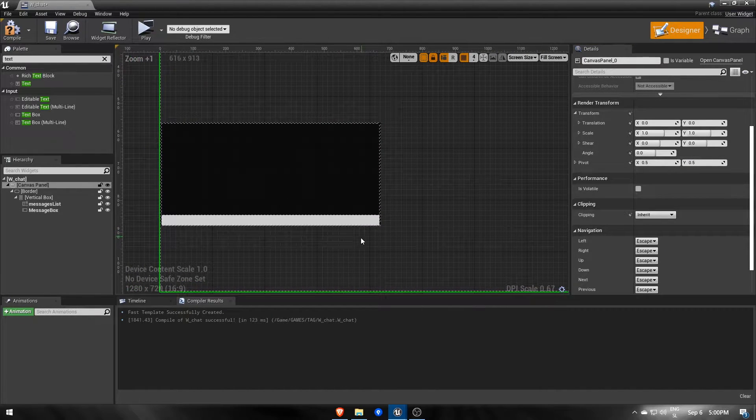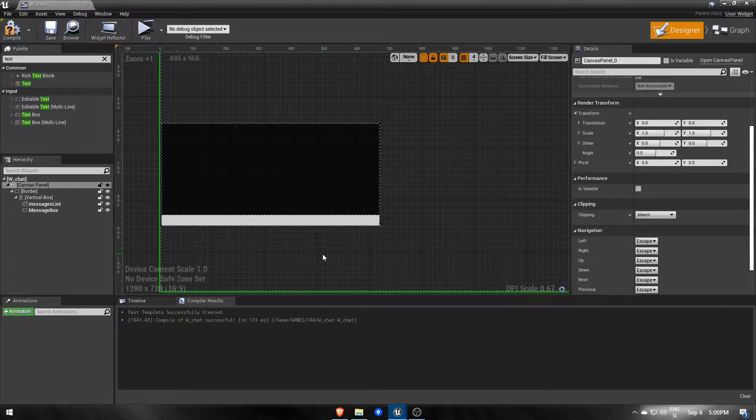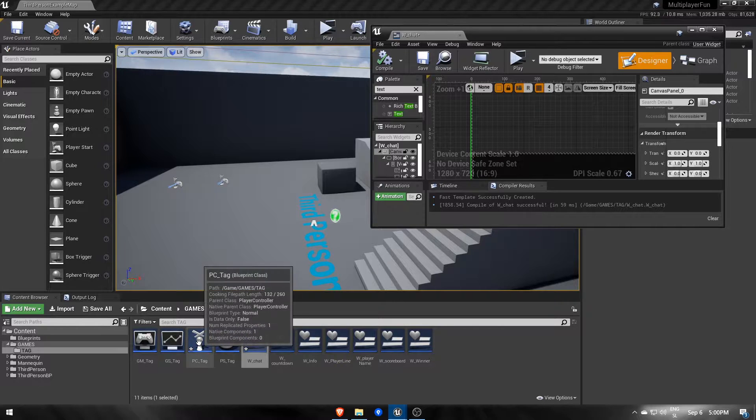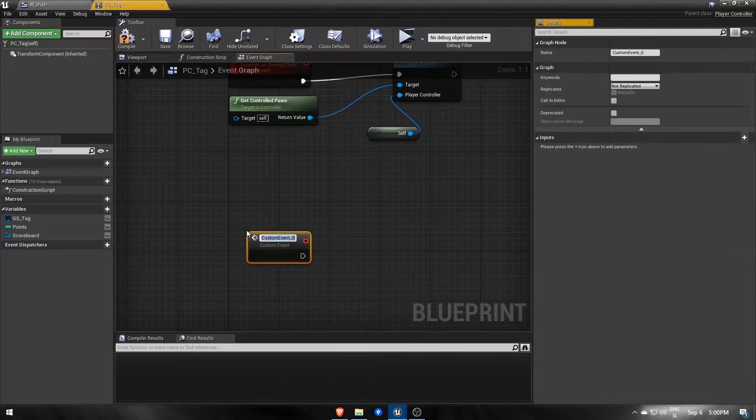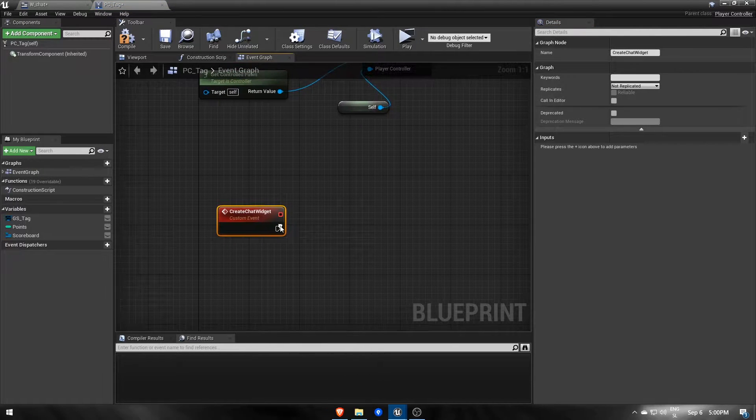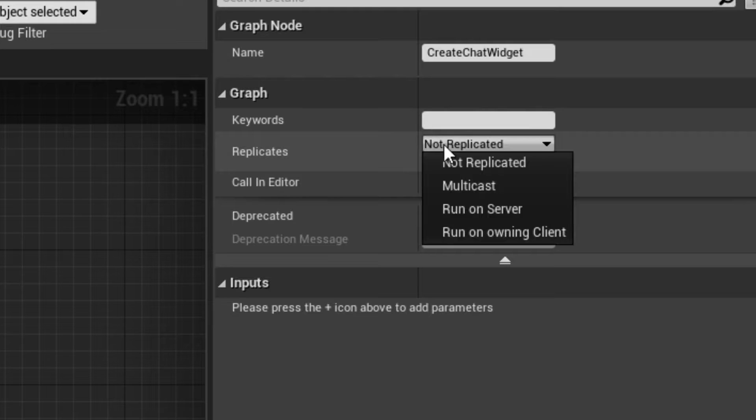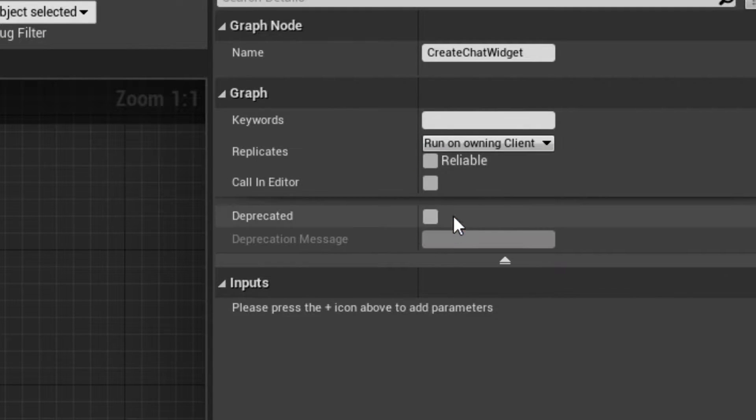Before we attempt at sending anything, let's first display this chat widget in the player controller. Here we'll need a new custom event called create chat widget and set to run on owning client with replicated option enabled.